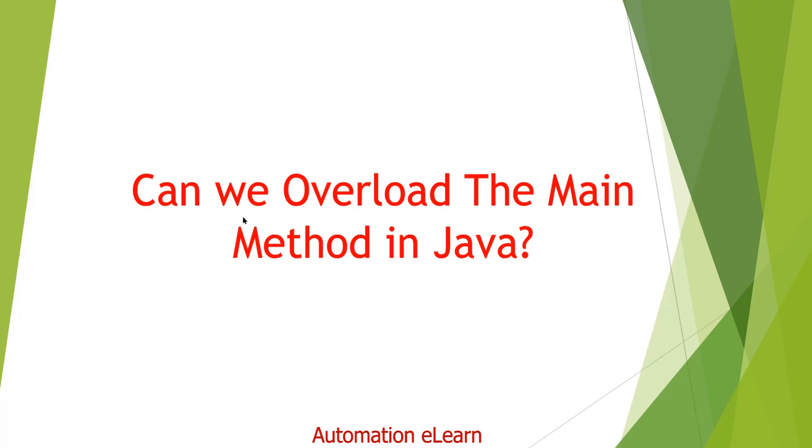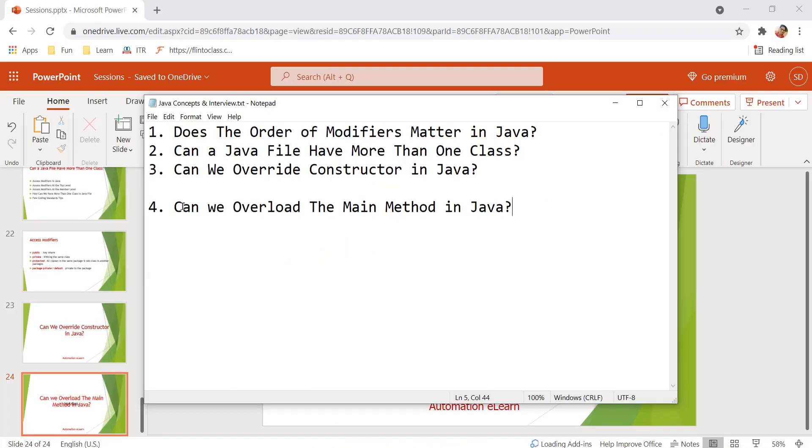So we will have a very short and quick demo where we will try to overload the main method and we will see what will happen when we try to overload the main method.